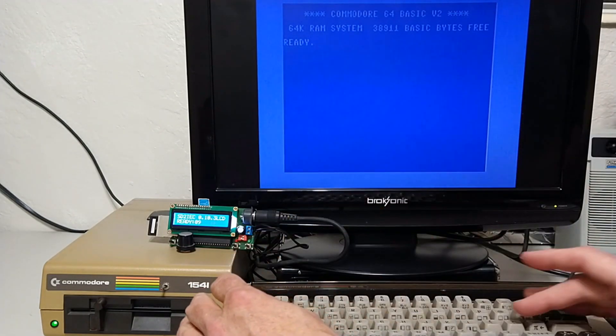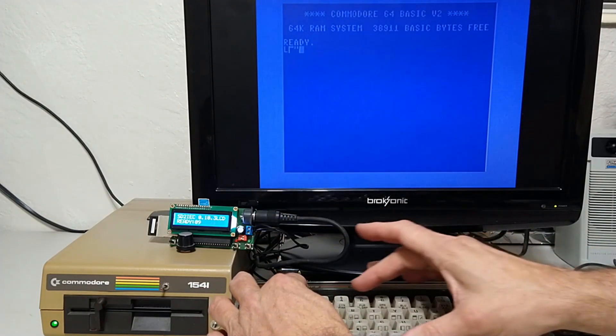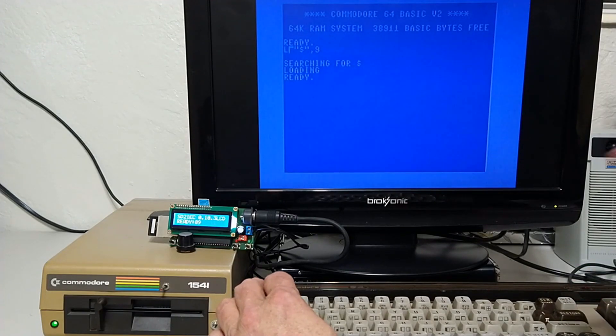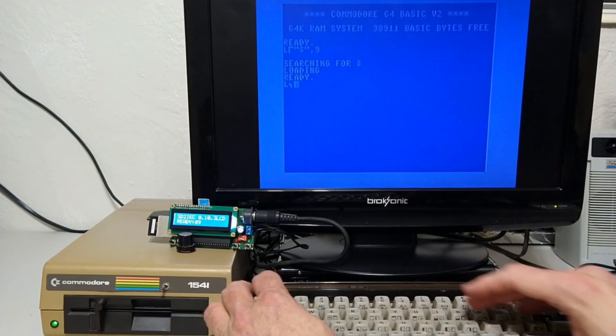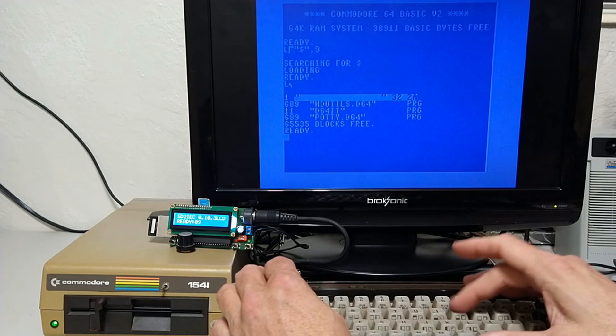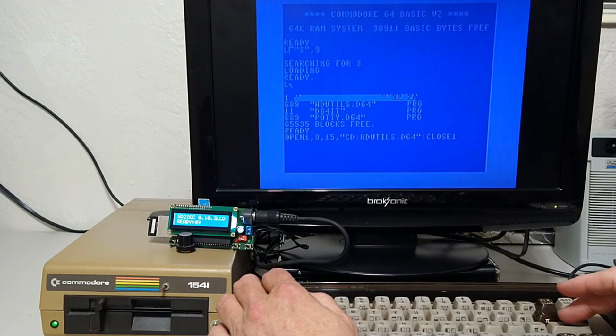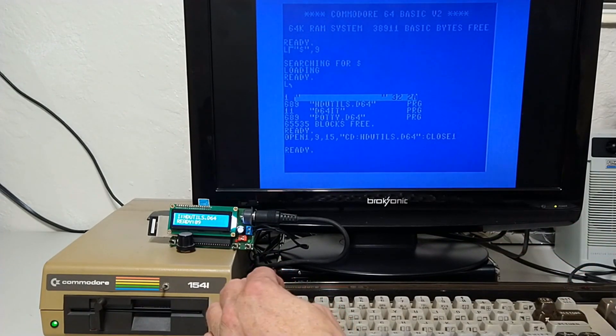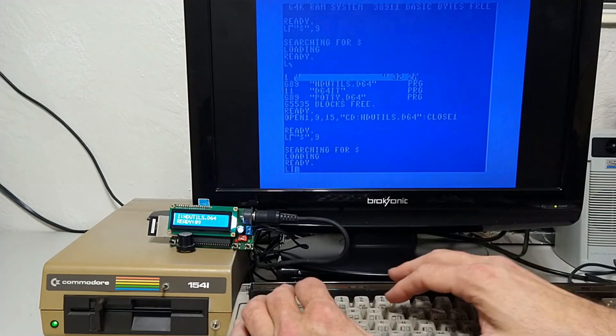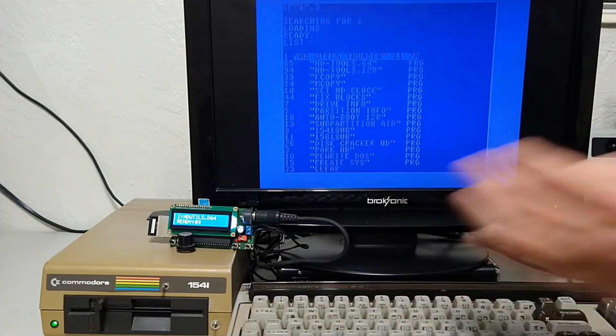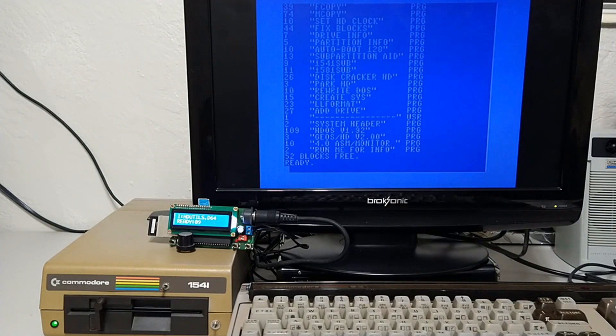Alright, let's take a look at the directory on that SD card. See the directory. And there it is.